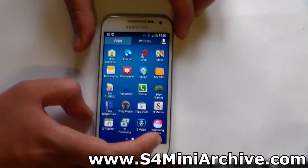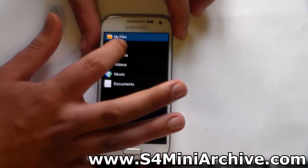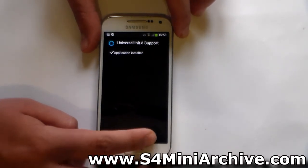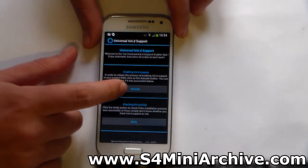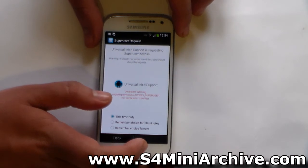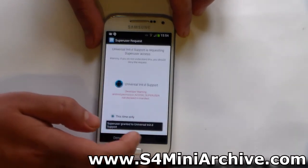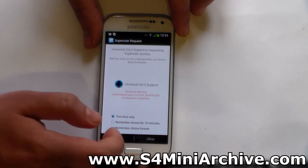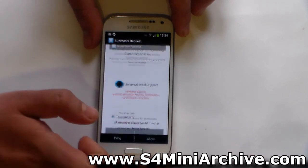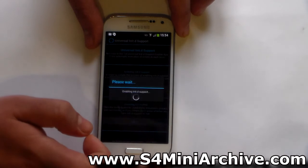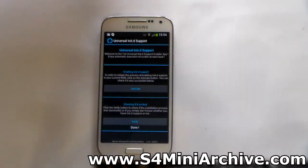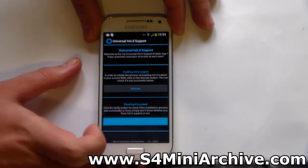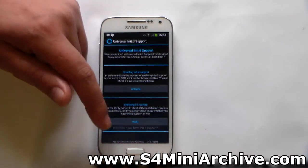The next step is to install the init.d app. You can find the APK link in the video description. Install the application and once it is installed, open it. You will get a button to activate it — just tap 'Activate'. You'll get a root access popup, so allow it. If it asks again, keep tapping allow, or make it remember forever. It should then say 'Done'. The last step is to tap the 'Verify' button to confirm everything went well — and it says 'Success, you have init.d support'.